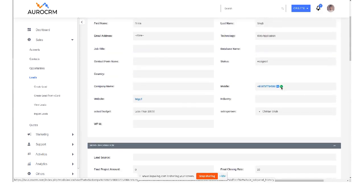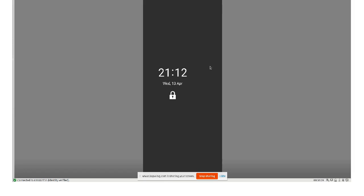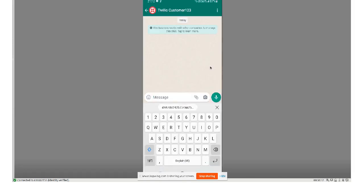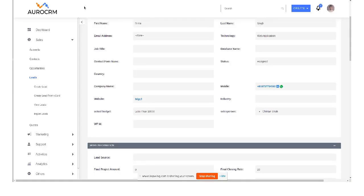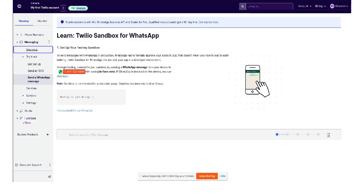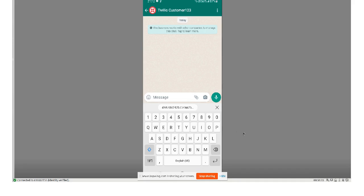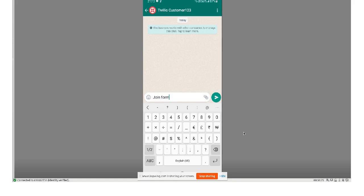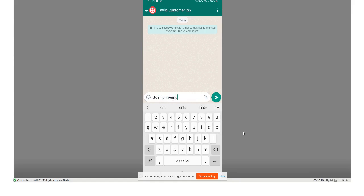But because I am using the sandbox number, I have to initiate the chat from my mobile phone. So for that I will go to my phone, I will write down the text which is mentioned over there, that is join form onto. So I will write down the same from my phone, join form onto.